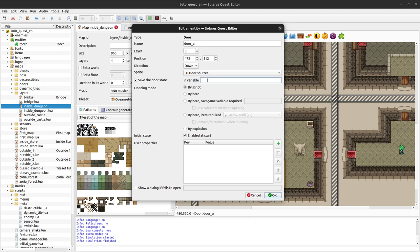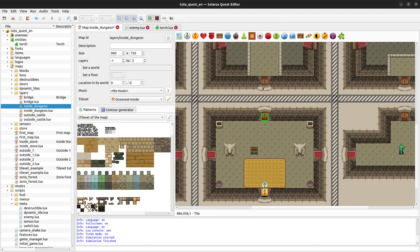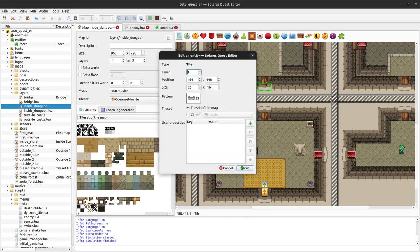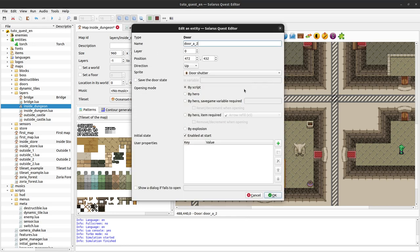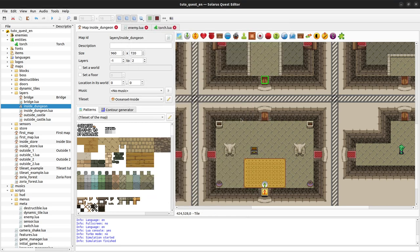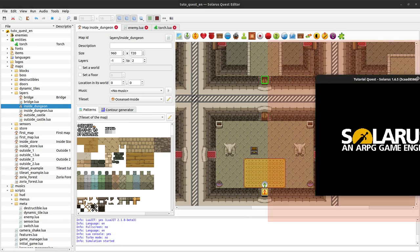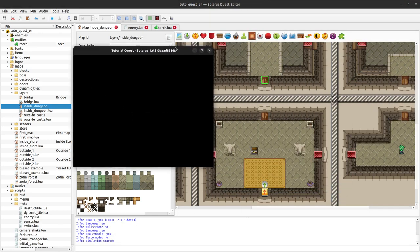But what if the door was saved actually? Let's save the door state in a variable called dungeon1_doorA. The other side of the door, same.